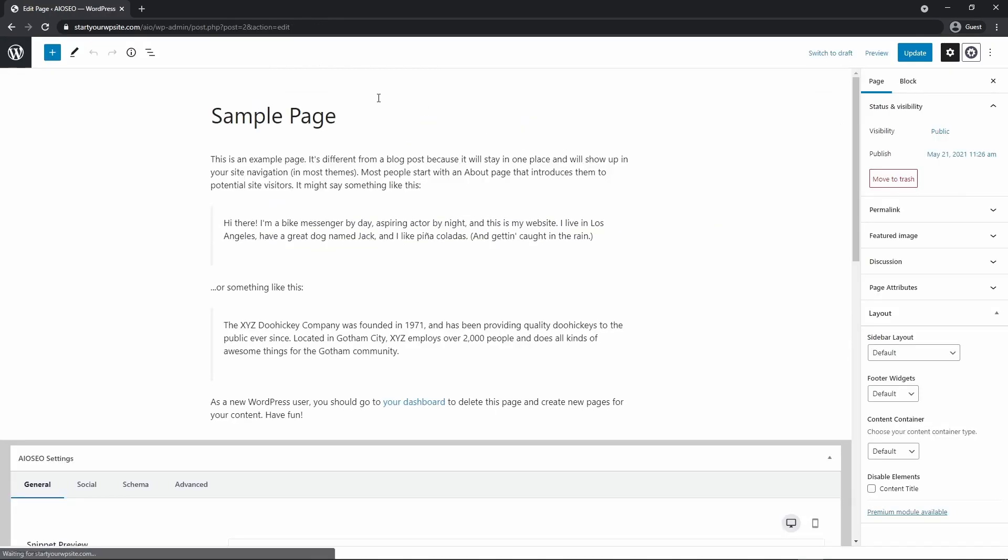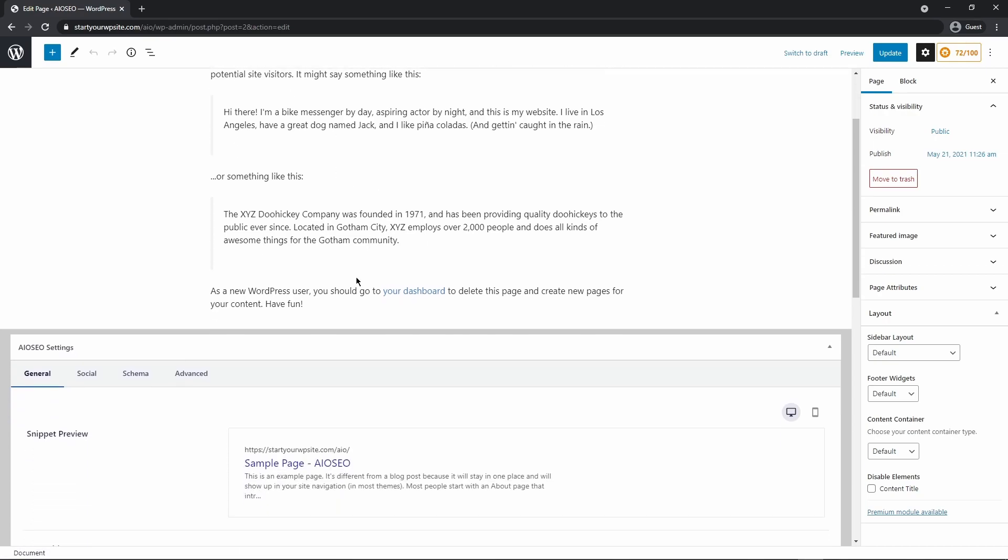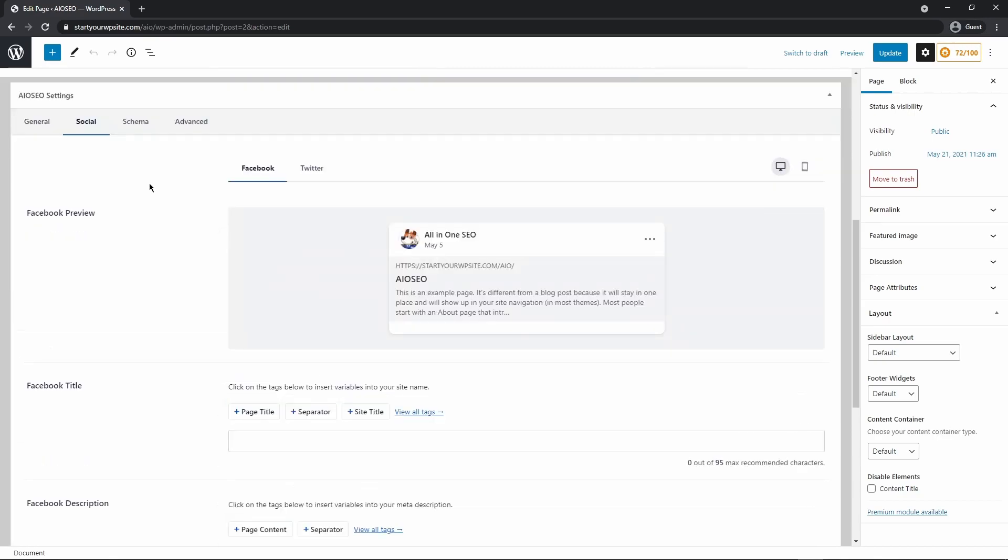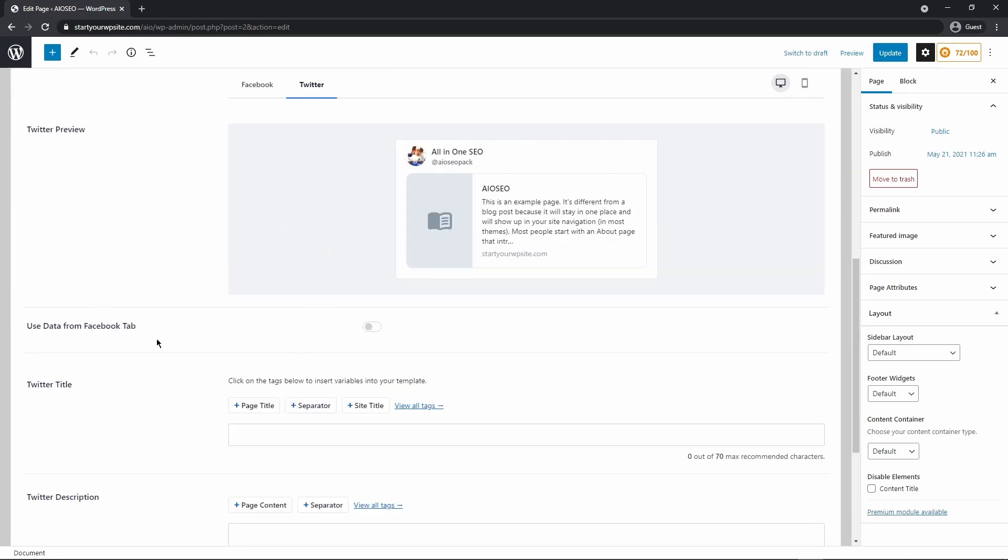So if we click, this will take us to the block editor for the sample page or whatever custom page you have set for the static page. If we scroll down, we can come under the social tab and then click on Twitter. And here we can overwrite all of the default settings. And this will be used for our homepage since this is a static page.